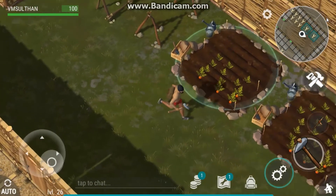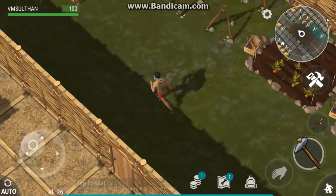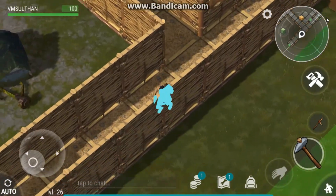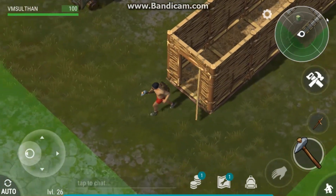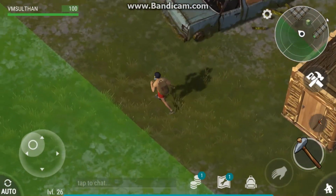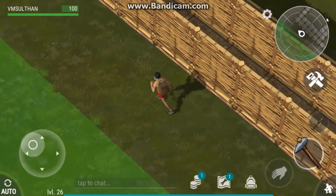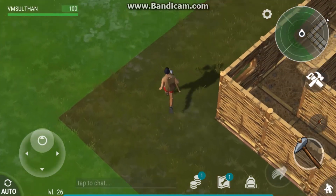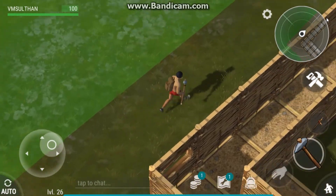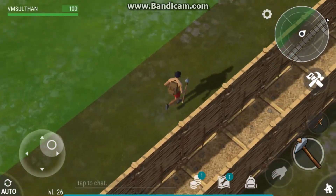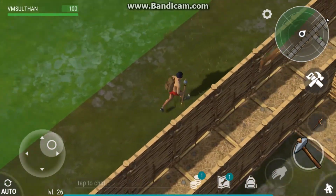This is how you can perfectly play Last Day on Earth on your PC. If you liked this video or found it helpful, hit the like button, comment your thoughts below, share it with your friends, subscribe, and turn on the notification bell for more content like this. It's me VM, and I'll catch you guys later.